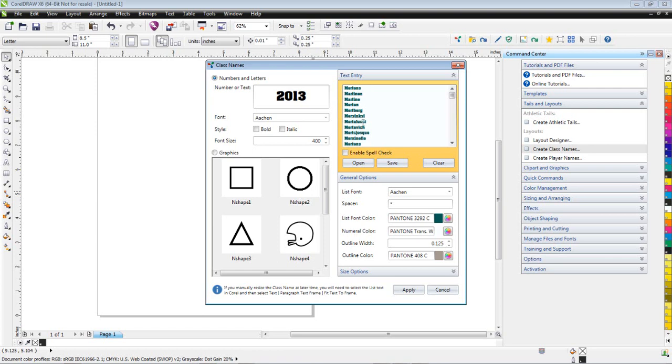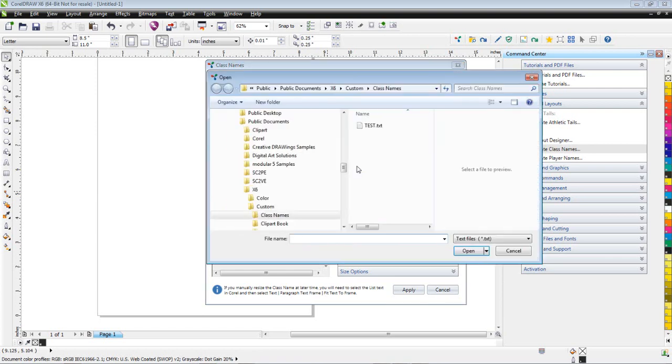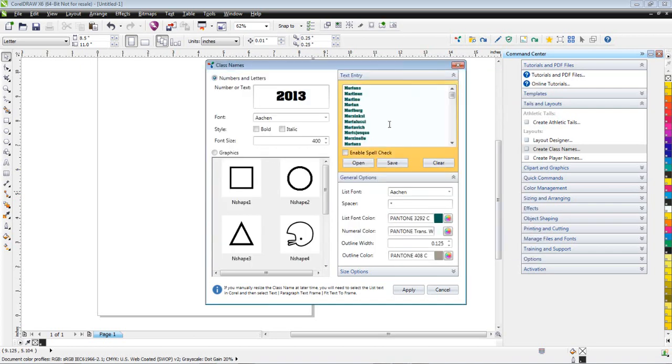You can just click on Open, you can select that file, double-click on it, and it'll open all your text values. You can also save those values if you want to go ahead and import that in the future.